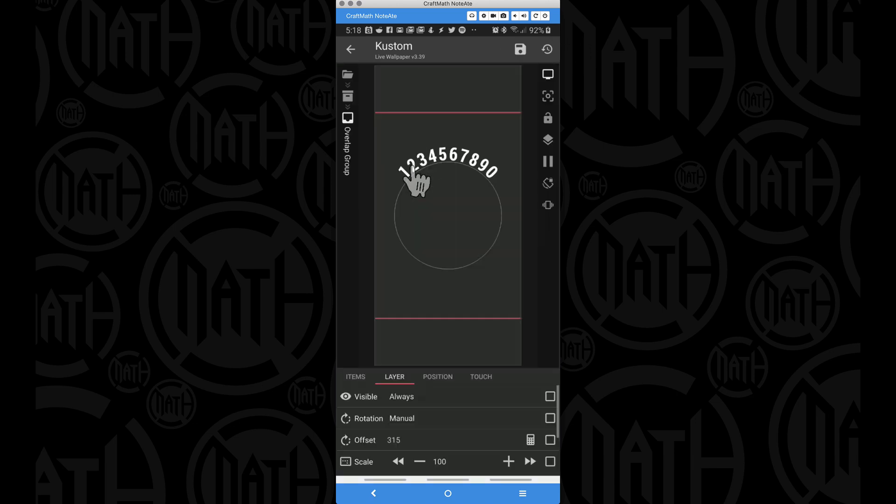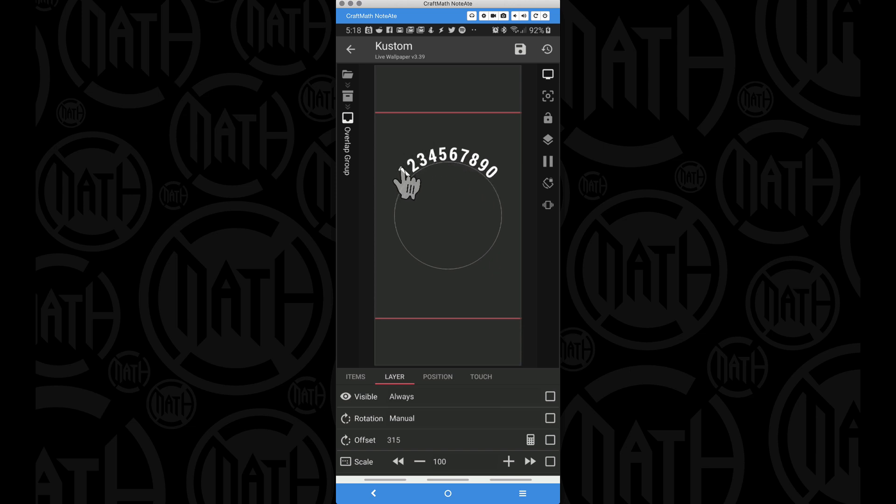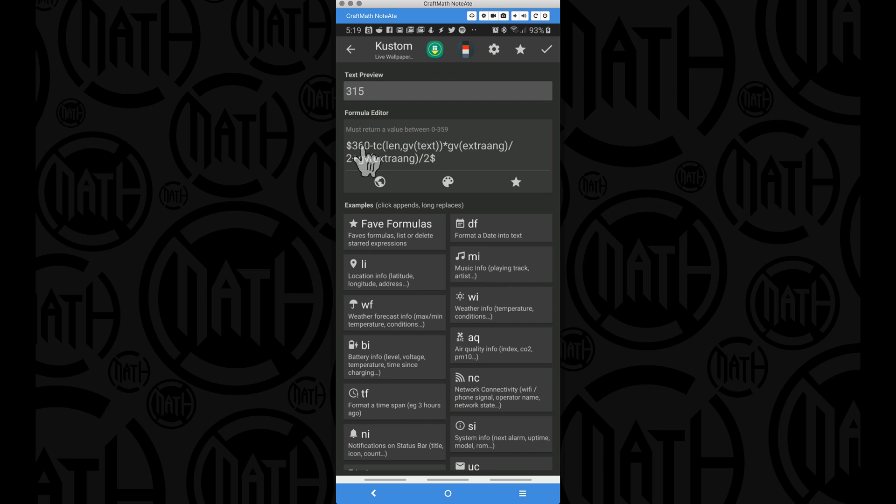Now if you notice back at the beginning, I had extra angle set to 10 degrees, and look at how many characters I have here, I got 10 characters. But if we look at the number of degrees that we have, 10 degrees, 20, 30, 40, 50, 60, 70, 80, 90, 90 degrees. And if we take 90 degrees and we cut it in half, that's going to be 45.